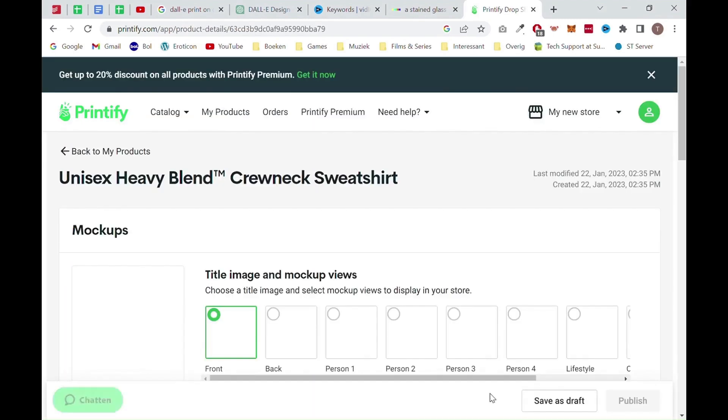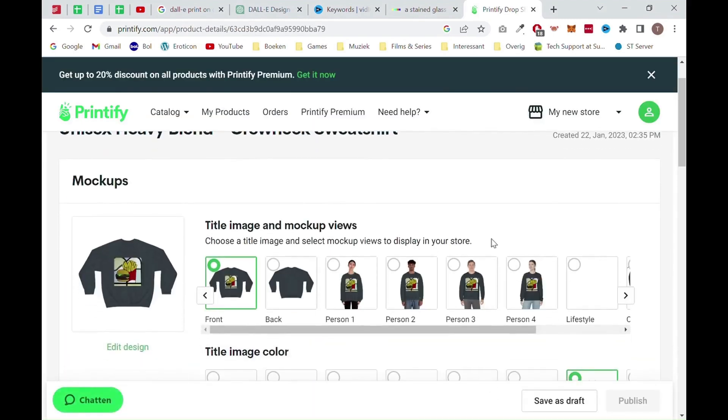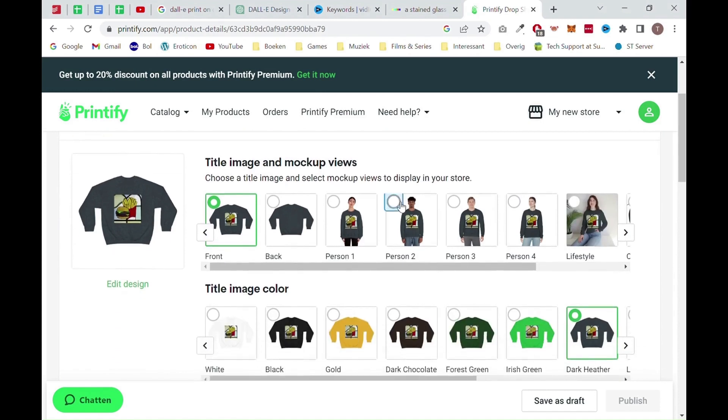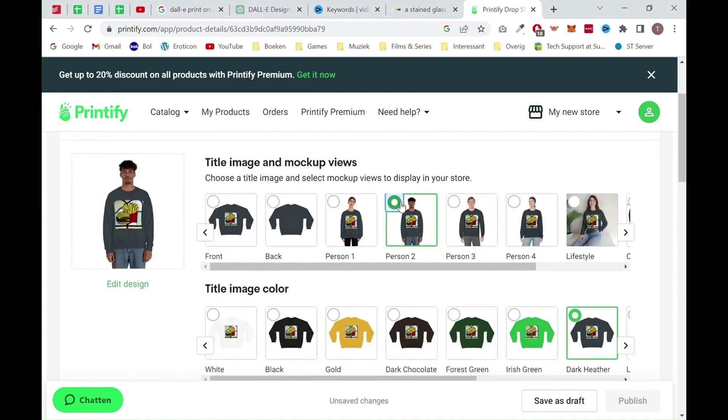From there, you want to select the color t-shirt and mockup design you want for the t-shirt. You can click on the image on the left to zoom in and check out how the mockup looks.